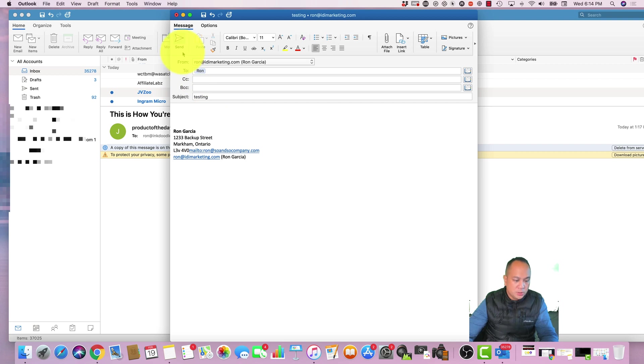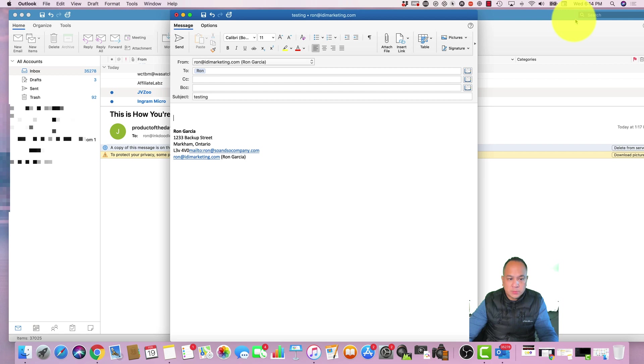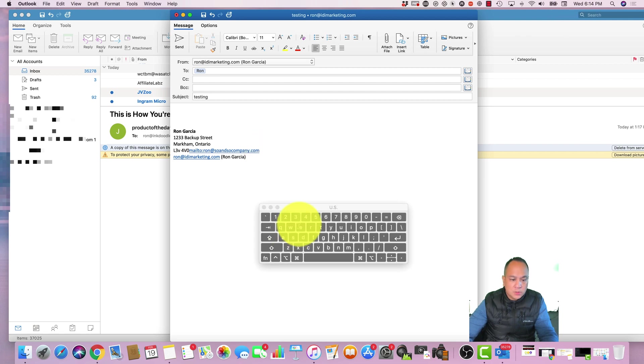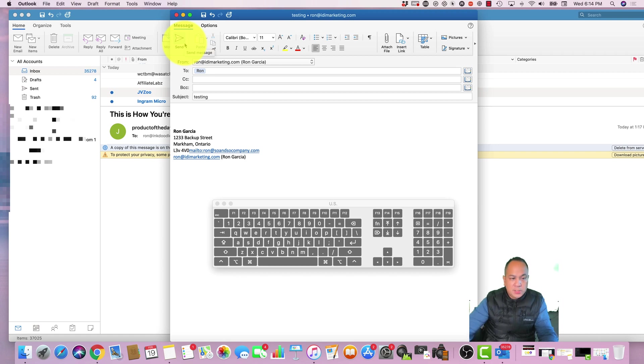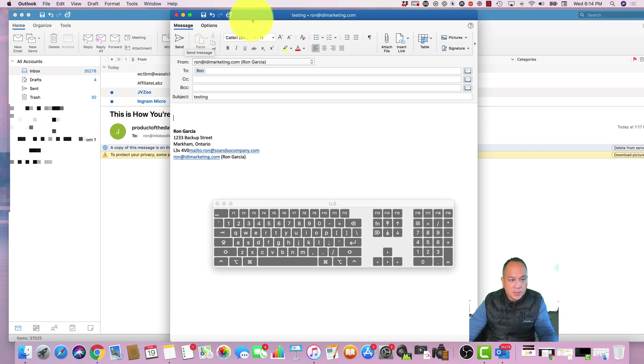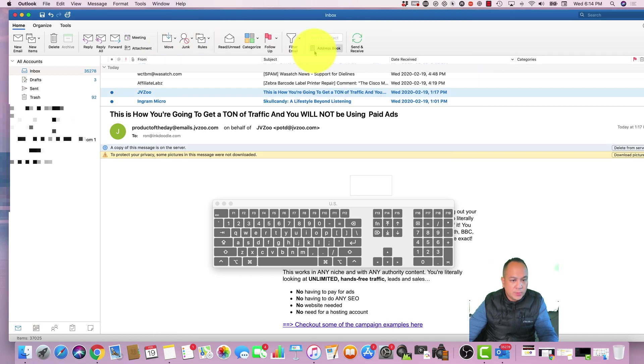And then there's a shortcut you can do. Let me just open up the virtual keyboard so you guys can see it. On your PC or Windows, you can do Alt+S. That's a shortcut for sending. So if you're doing a lot of emails and you're a fast typer, you can do Alt+S on Windows.